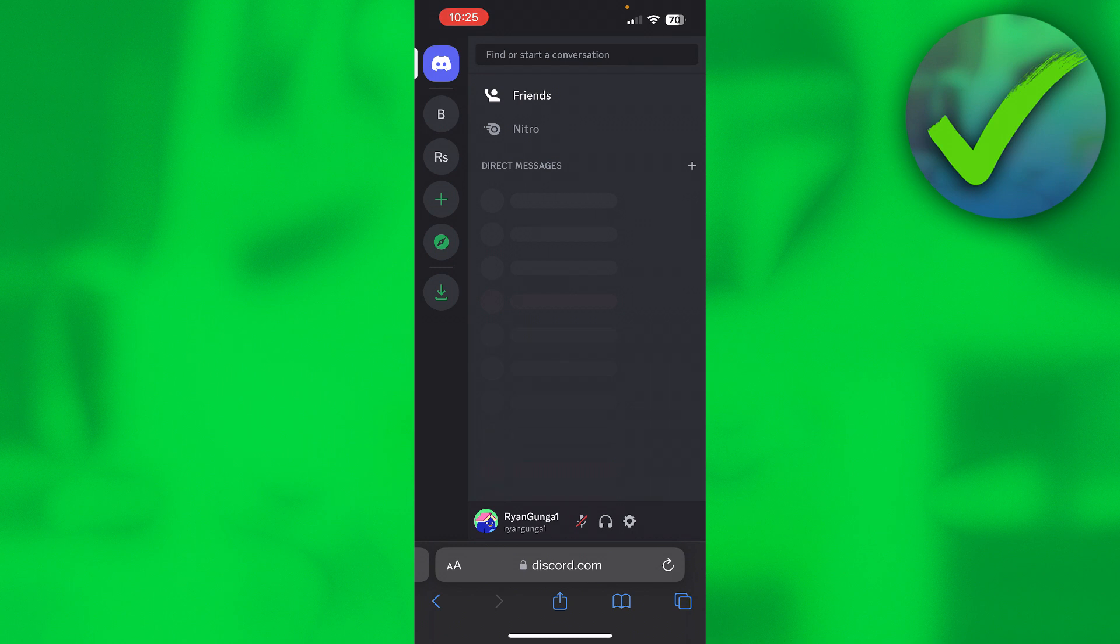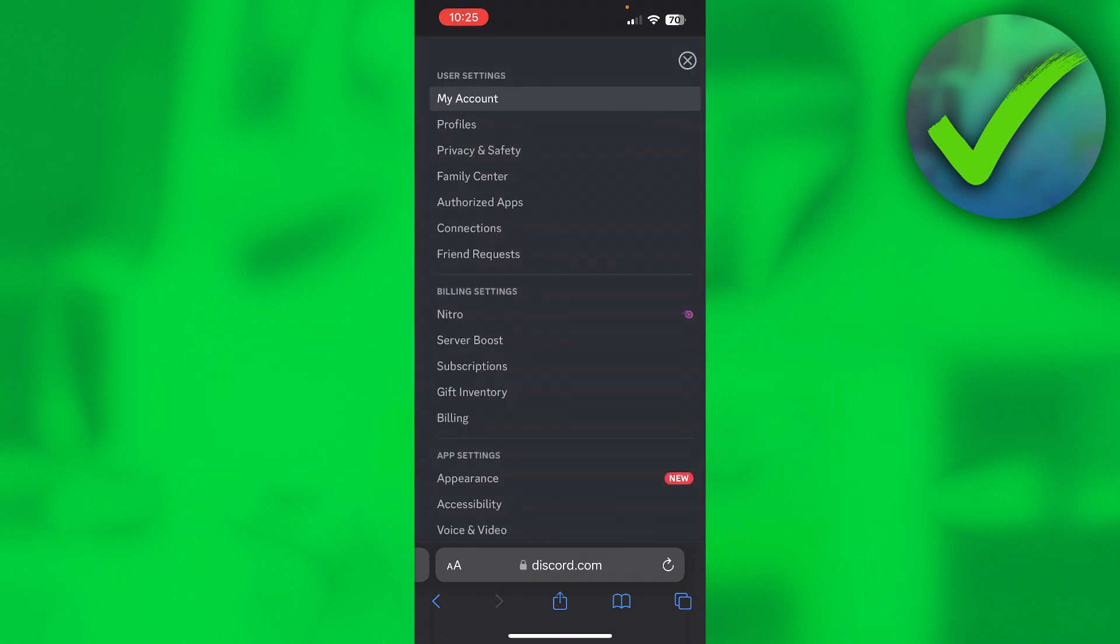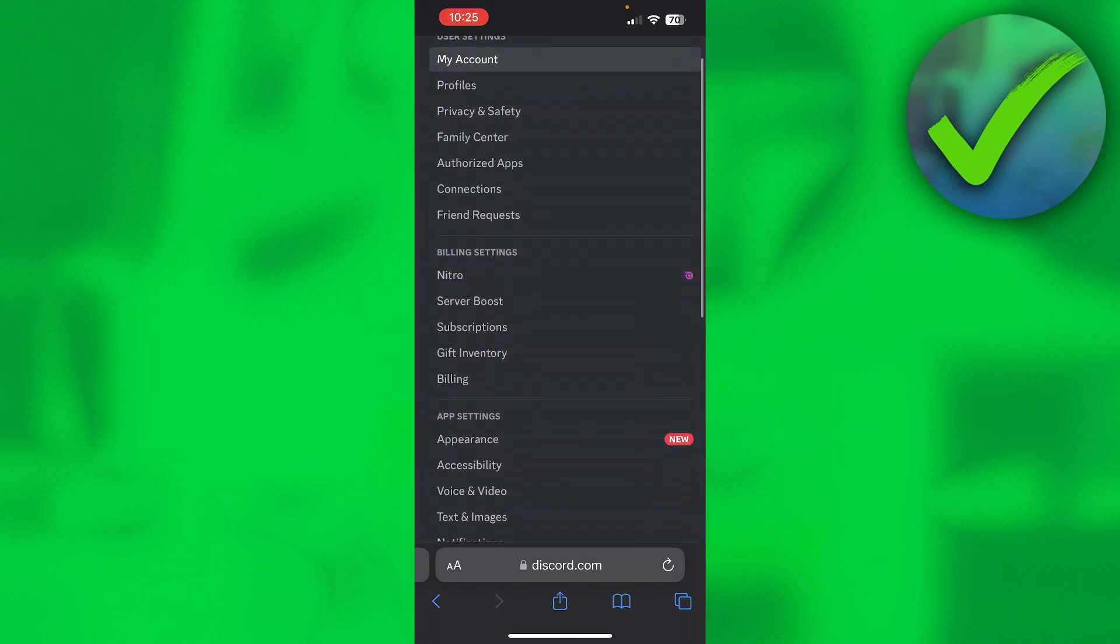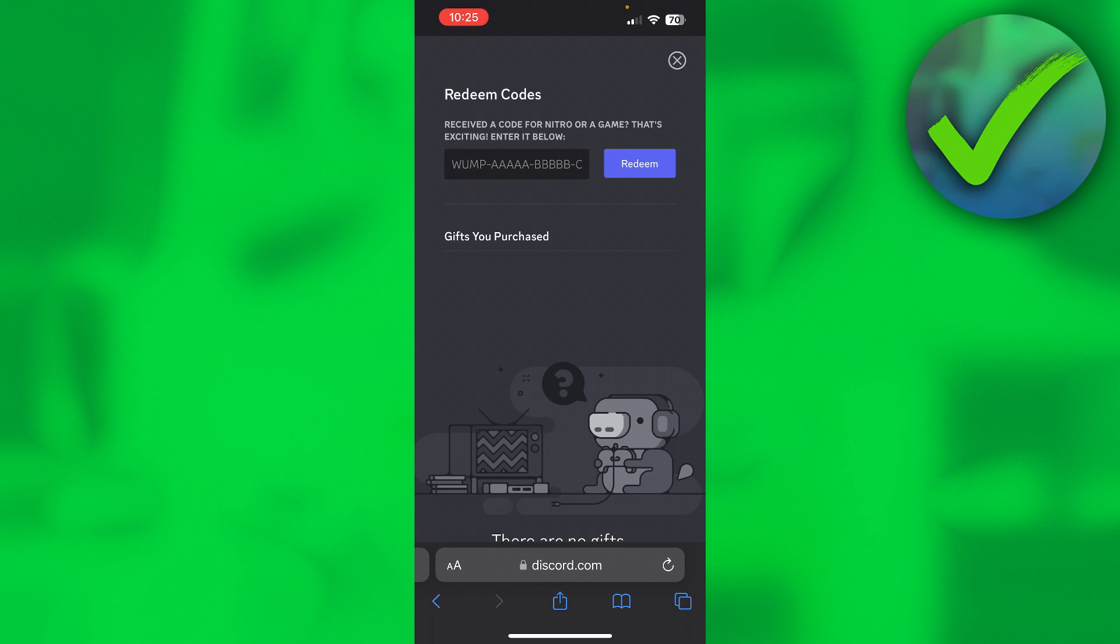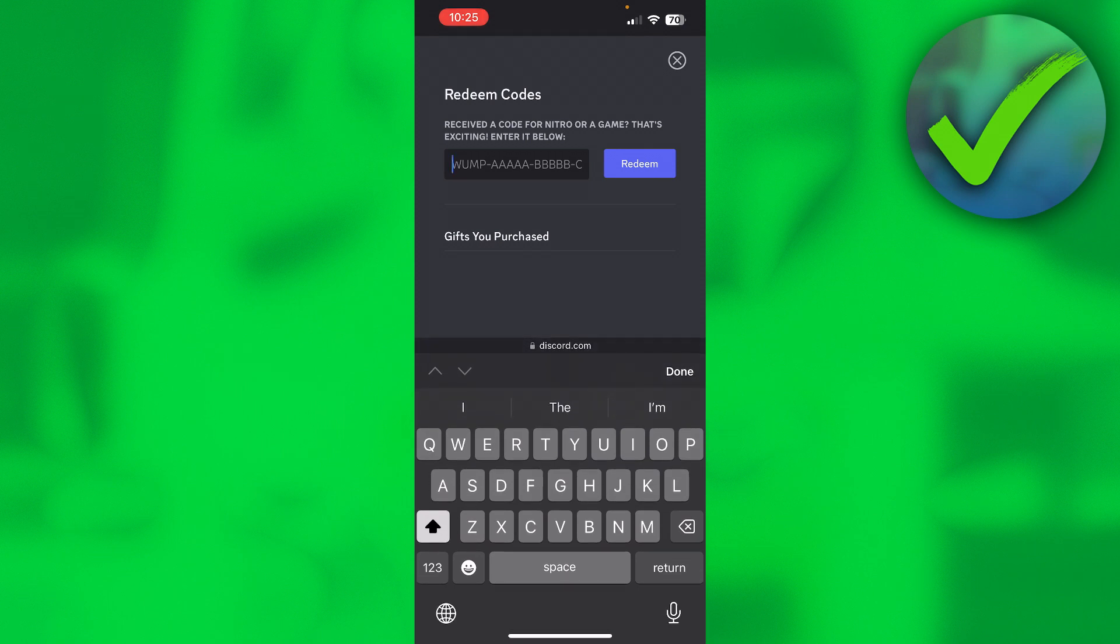Then go to the settings and then back to Gift Inventory, and here it says 'Received a code for Nitro or a game? That's exciting. Enter below.' So then here you want to paste in the code and then click Redeem, and then you can actually redeem your Discord Nitro code.